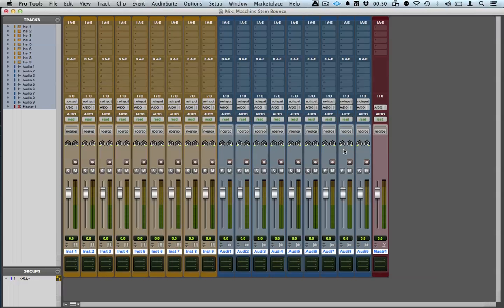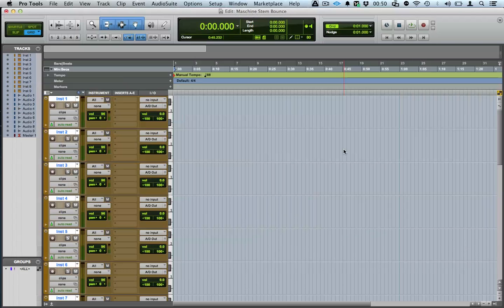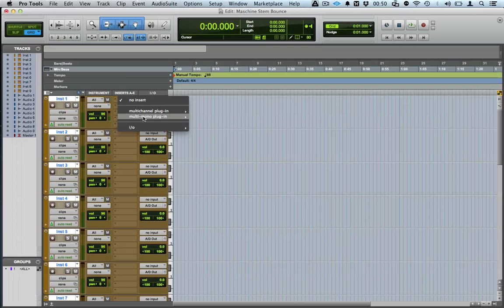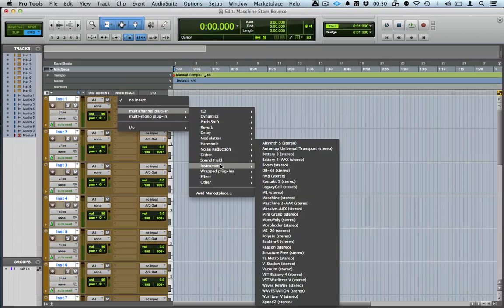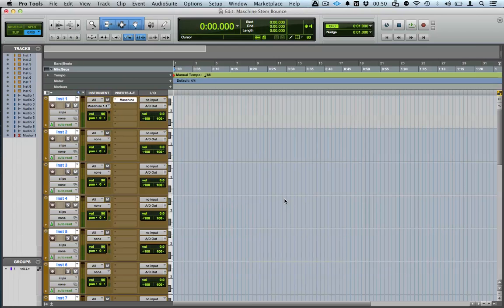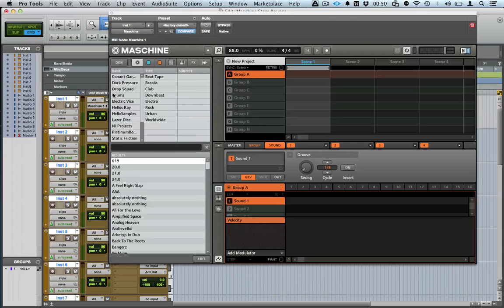Now you want to go ahead and load Maschine into inserts. I'm going to close that for now — we'll come back to that later.